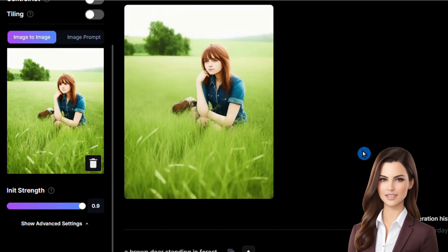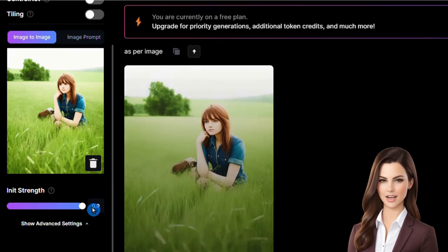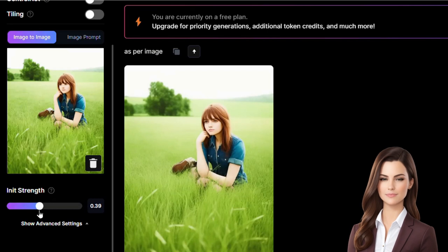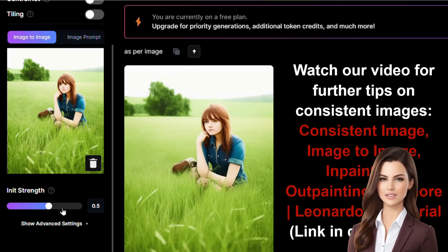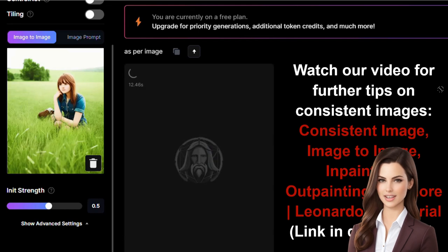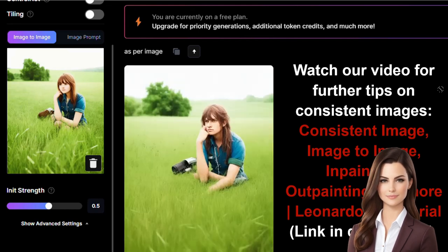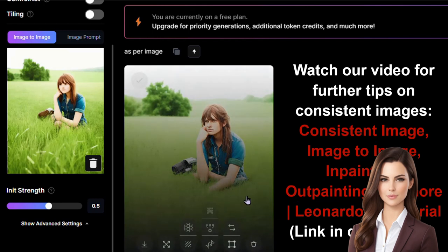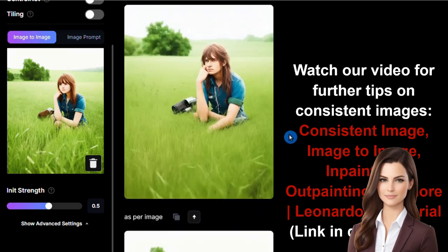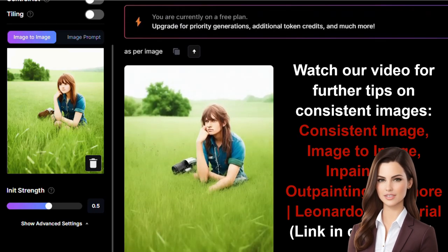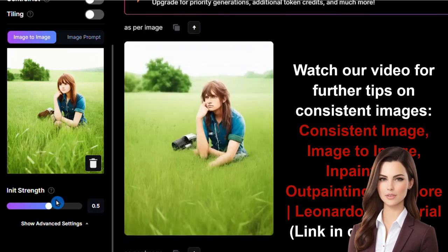Next, we will modify the initial strength and observe its impact on image-to-image. We set the value to 0.5 and keep the rest of the settings unchanged to see the sole effect of this parameter. After regenerating the image, the new image differs from the provided one — facial features, hairstyle, and shoes do not match. Lowering the initial strength value produces an image more different from the reference.